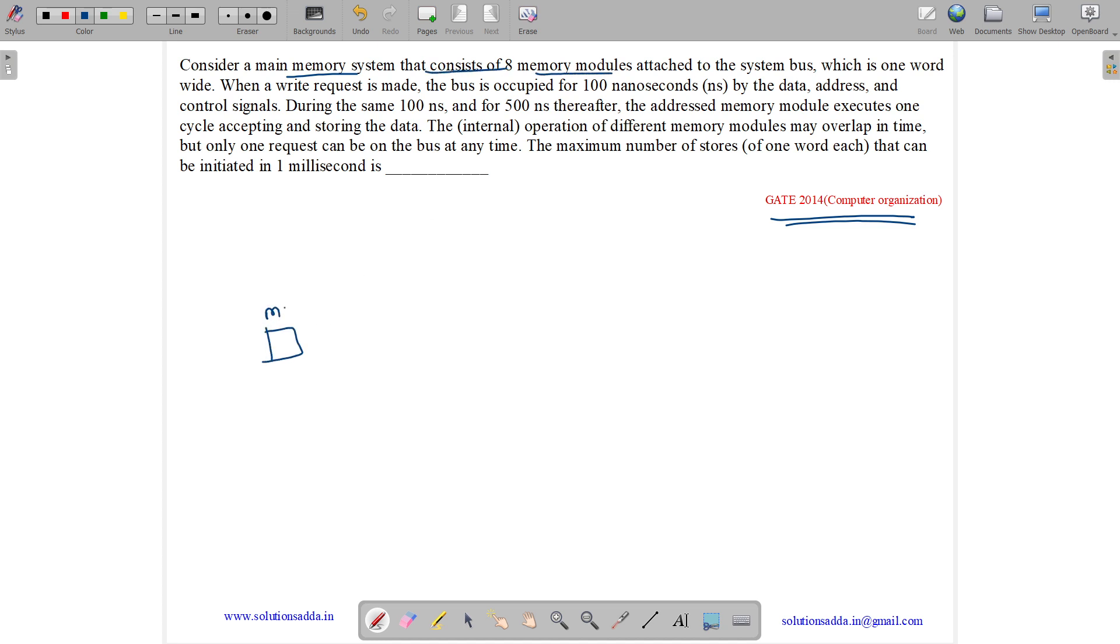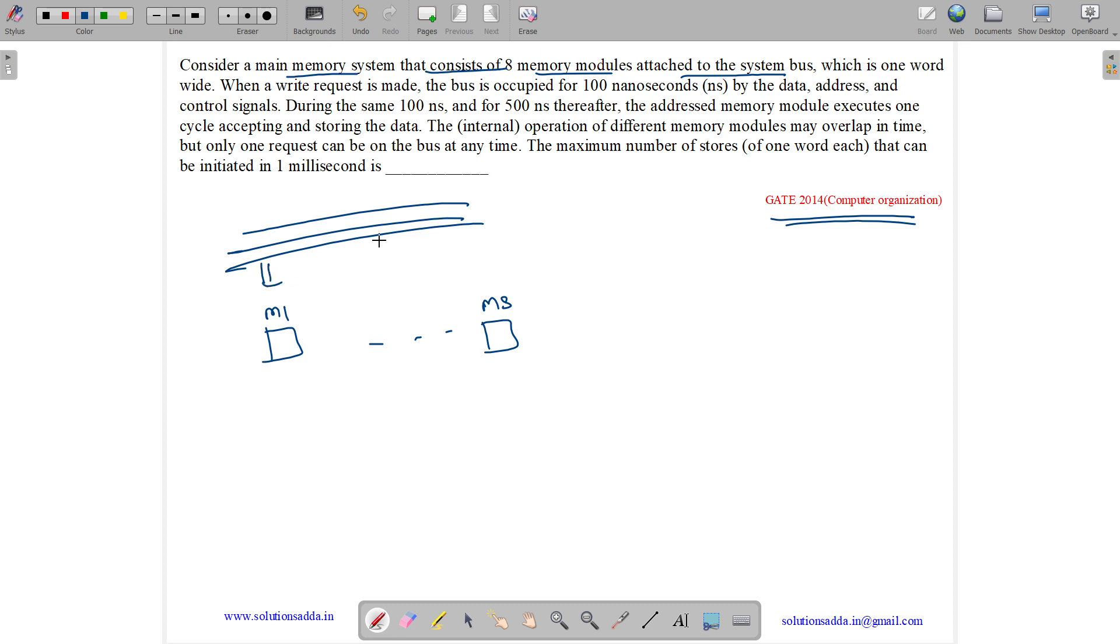We have memory modules M1 to M8 attached to the system bus. All of them are attached to our system bus, which is one word wide. When a write request is made, the bus is occupied for 100 nanoseconds by the data, address, and control signals.